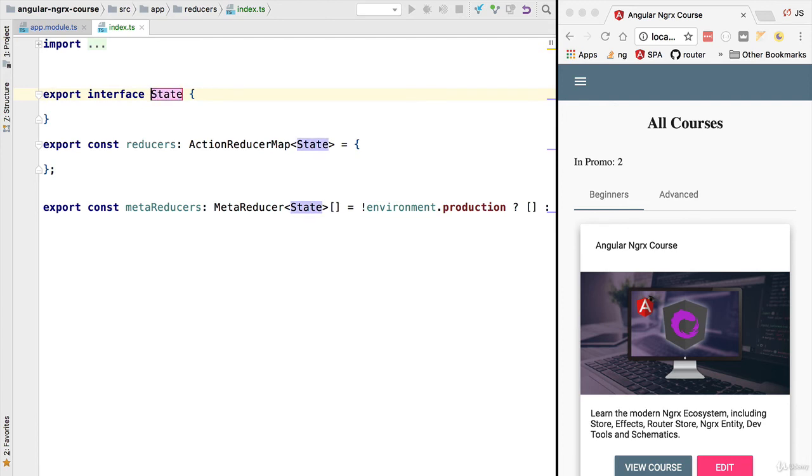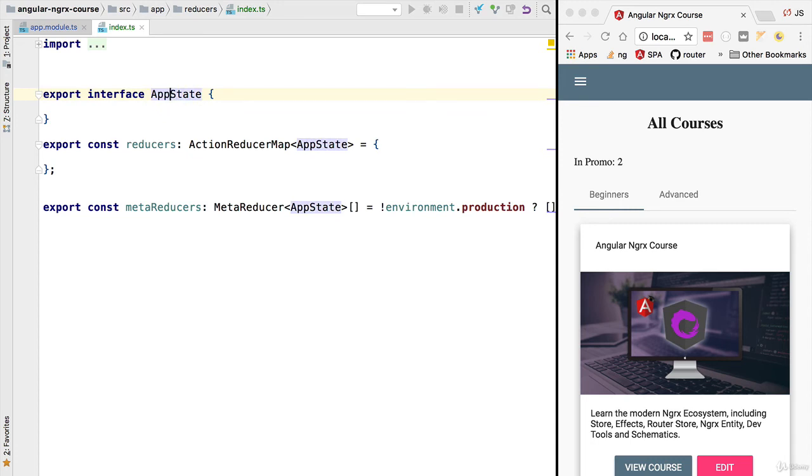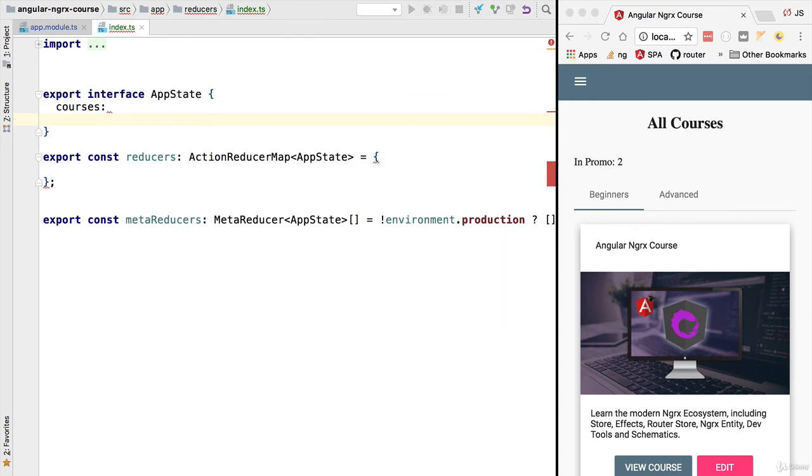We can see that we are also defining here a new type called State. We are going to rename it and we are going to call it the AppState. This is an interface type that defines the data content of the store. This will contain things like courses, that's definitely going to be one of the entries here in our interface.